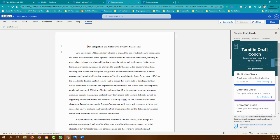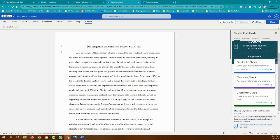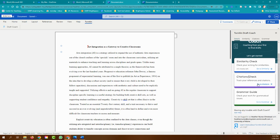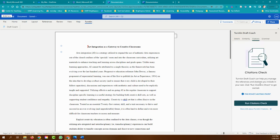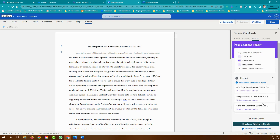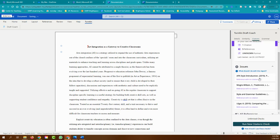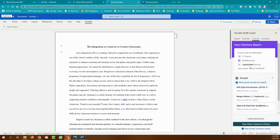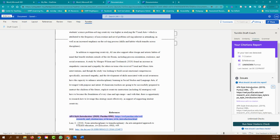I can go ahead and walk through the different elements of the DraftCoach. So I am going to go ahead and click first the citation checker. We'll walk through each one individually, and here it says that I have one citation issue.